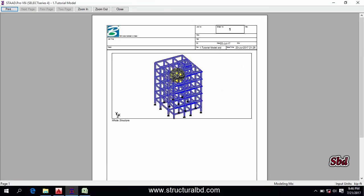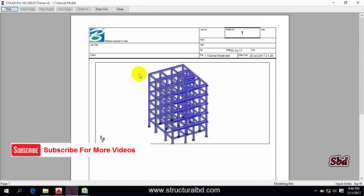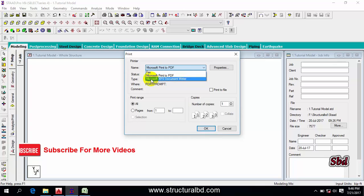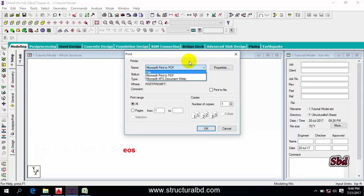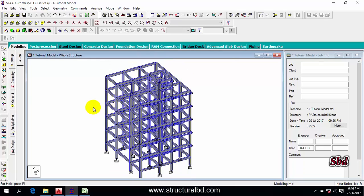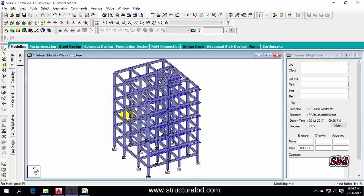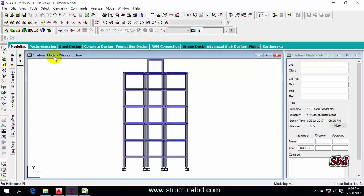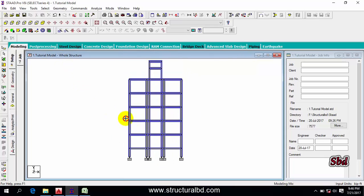Go to File > Print Preview Report and you can see the picture you have taken. If you want to print it, select the printer and print. This is how you take a picture of your model. You can also take a picture of any specific view or floor level.